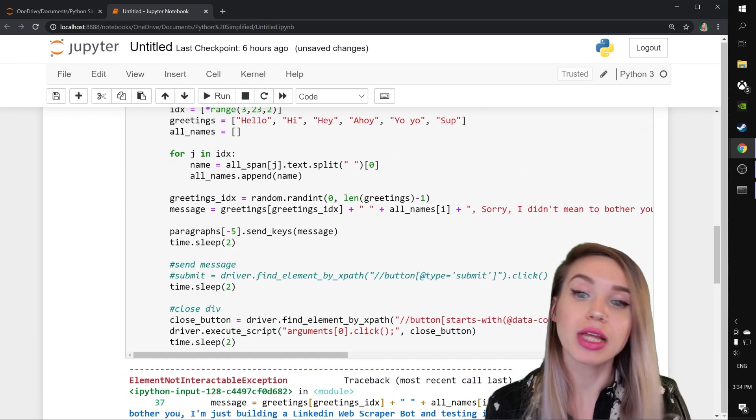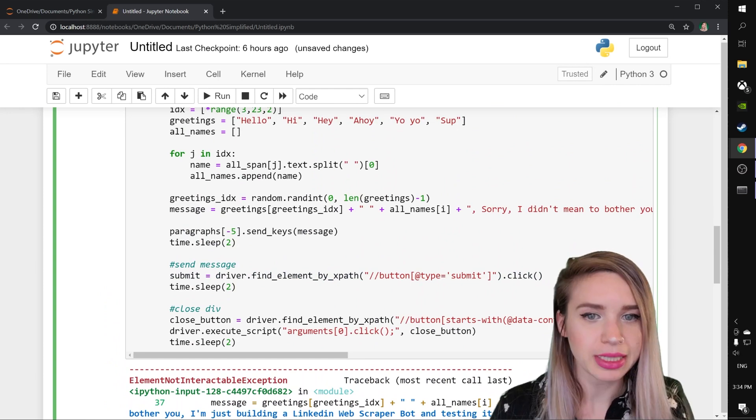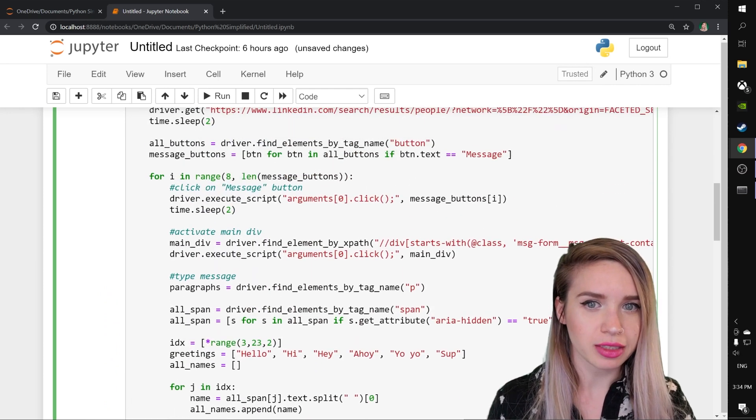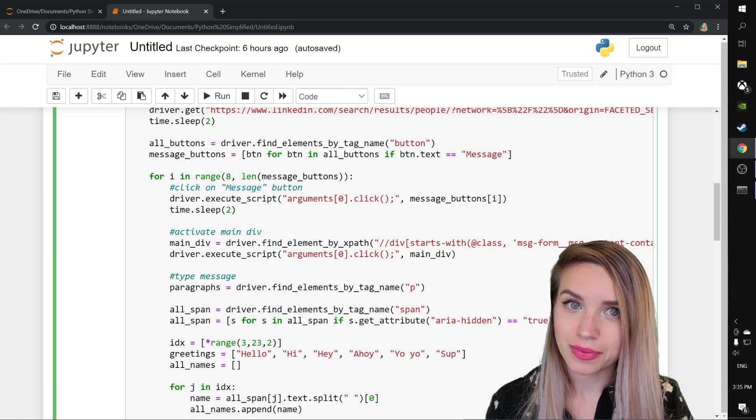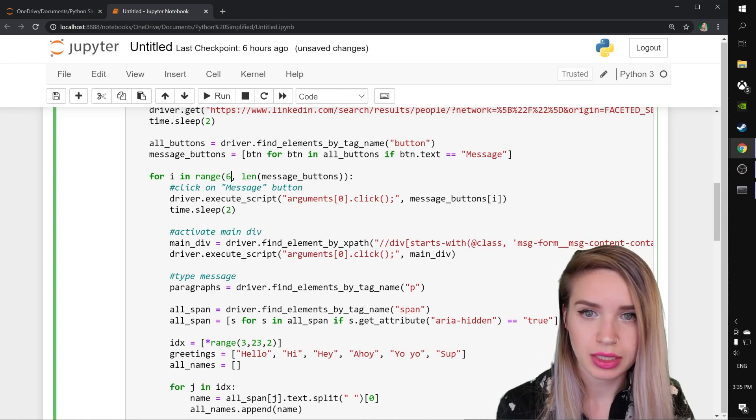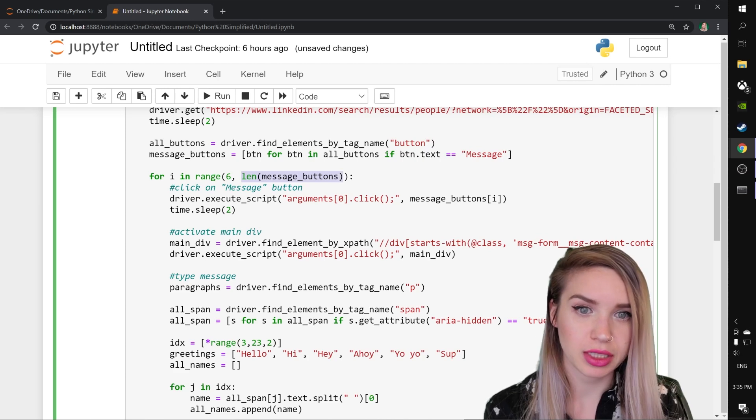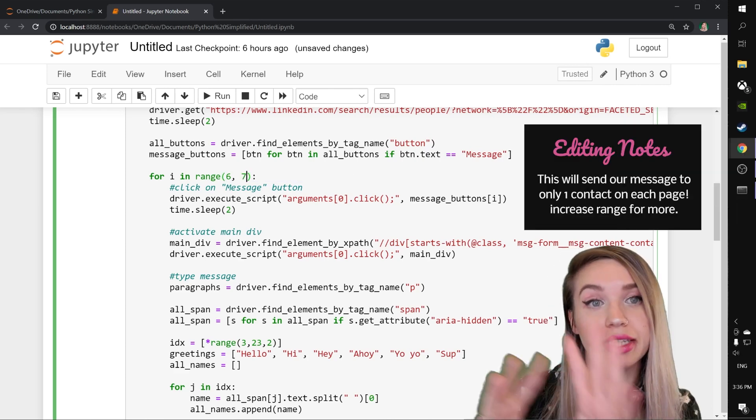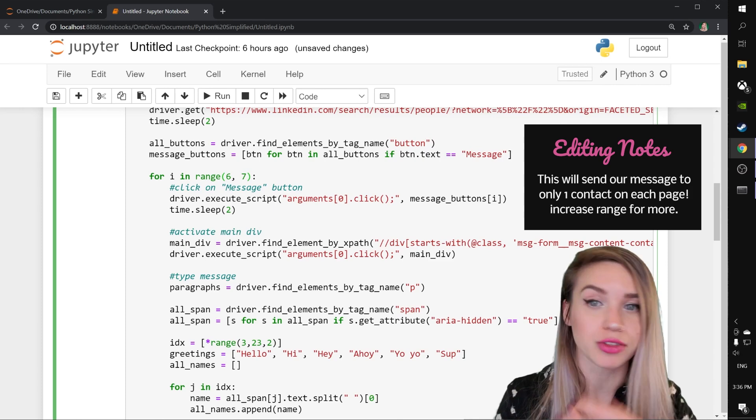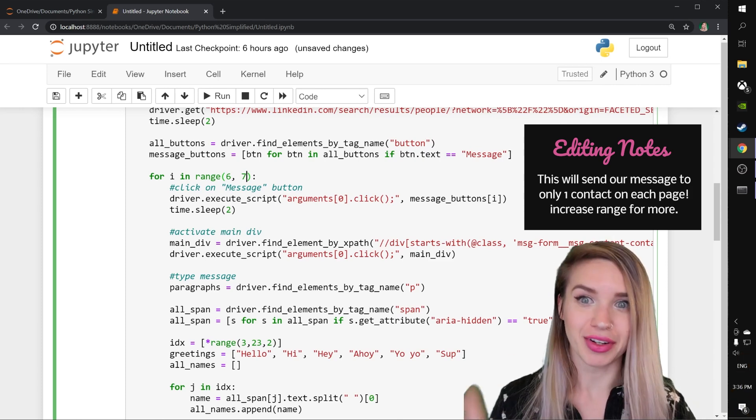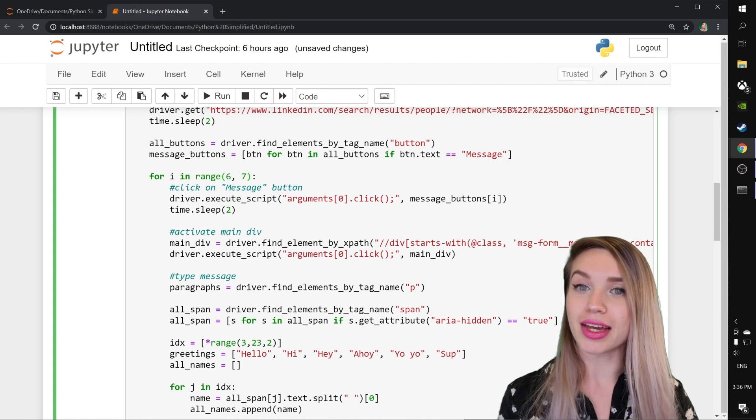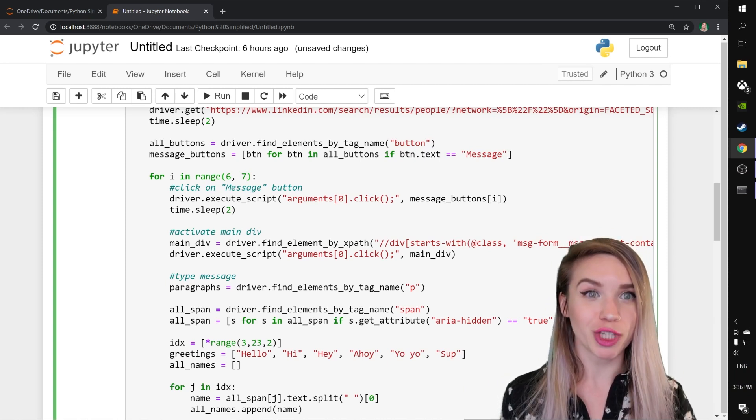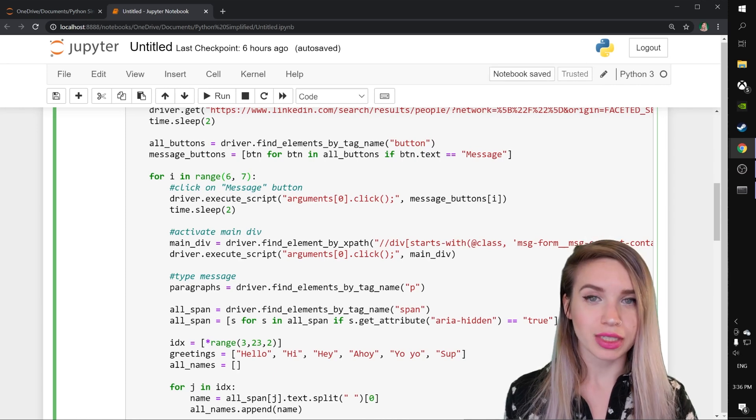We will uncomment the submit button and we will select a different set of friends that I haven't bugged yet. So let's change it to index six and up until index seven. On your end, you should keep it at zero up until the length of your message buttons list. I think I'm ready. Let's go ahead and rerun all these cells and check how our scraper works.